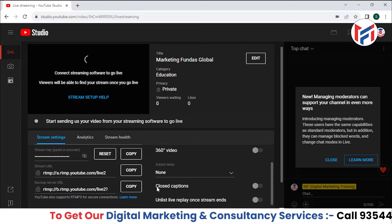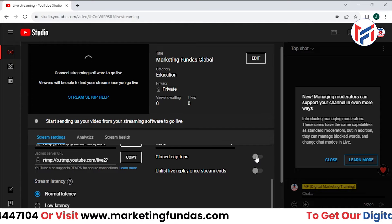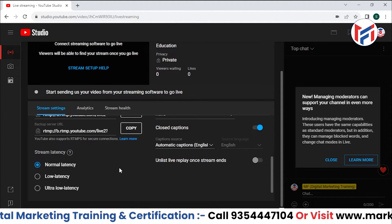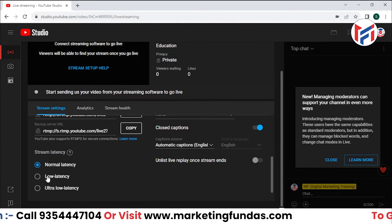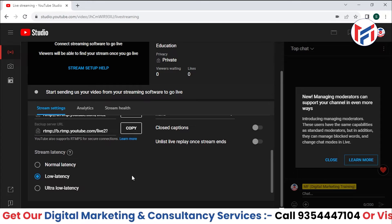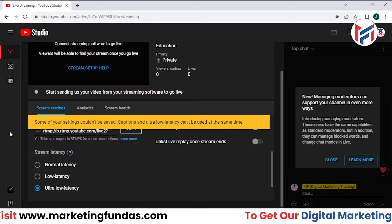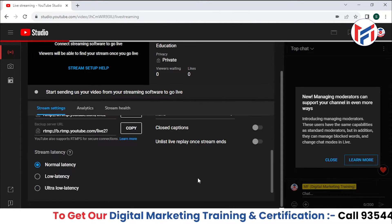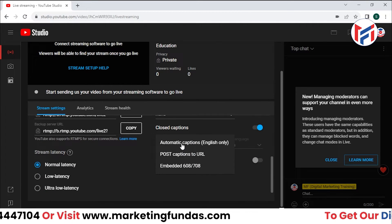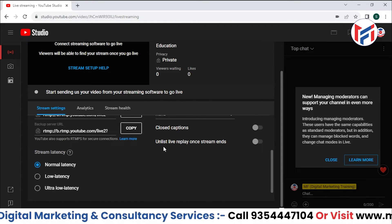If you intentionally want to delay your live stream by one minute you can select that here, otherwise select 'None.' Then we have Closed Captions — this lets YouTube automatically create captions as you go live. However, this option is only available with Normal Latency; with Low Latency or Ultra Low Latency, the closed caption option is automatically turned off and cannot be enabled.